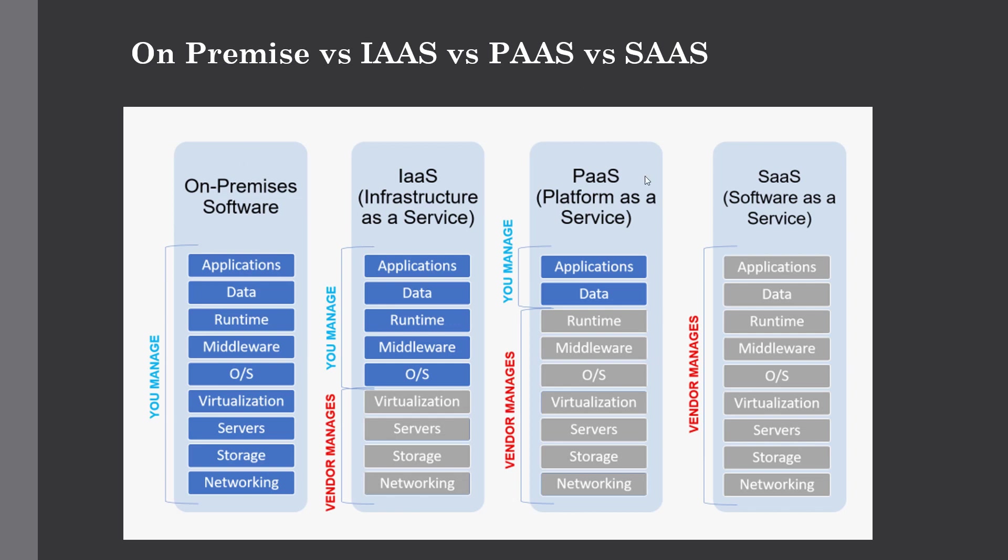From this picture you can visualize the difference among these three major service models of cloud computing. As you can see, PaaS only gives you access to applications and data, and for SaaS you are not having much control on computing and storage.